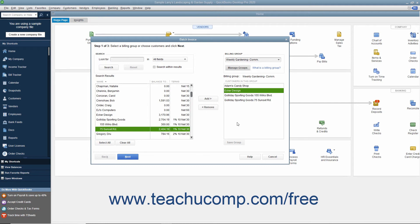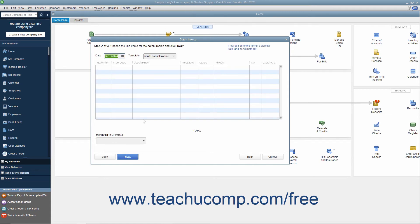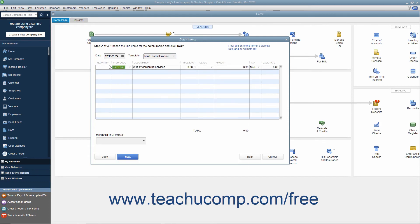After selecting the customers to batch invoice, click the Next button at the bottom of the window to continue. In this screen, enter the invoice date into the Date field, and if needed, select the invoice template to use from the Template dropdown. Then enter the line items that will appear in the invoice by clicking into the first row under the Item column and selecting the first invoice item from the dropdown that appears. Enter the quantity and rate for the item under the Quantity and Rate columns. Also be sure to check or enter the value in the Amount column if needed.